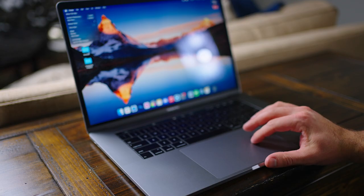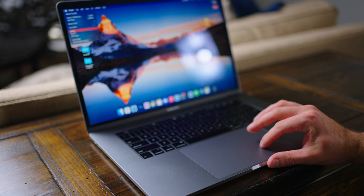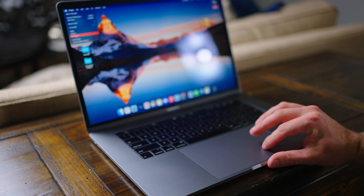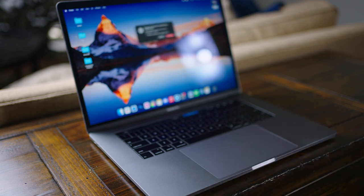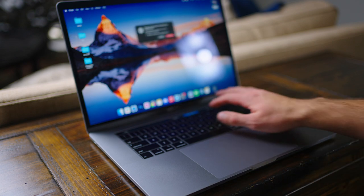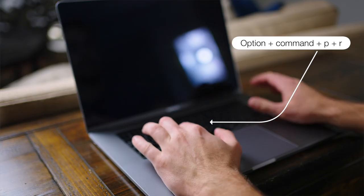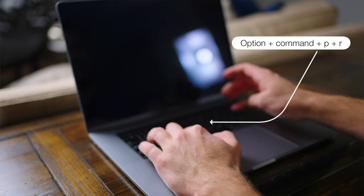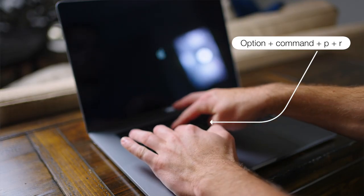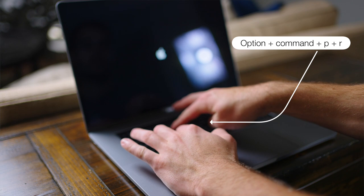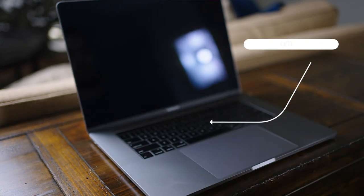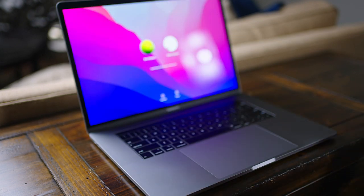Step number one is we're going to go to our Apple logo in the top left corner and we're going to press shut down. And once our computer is shut down, we're going to turn on and immediately hold the keys Option, Command, P, and R. We'll put all this on the screen for you guys, but you're going to keep holding all of these down until you hear the startup sound. Just like that, your NVRAM has been reset.